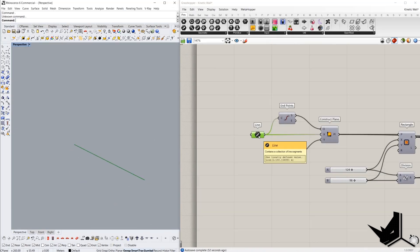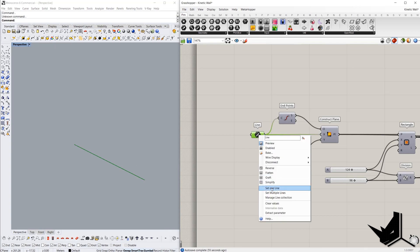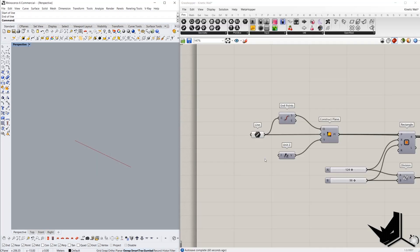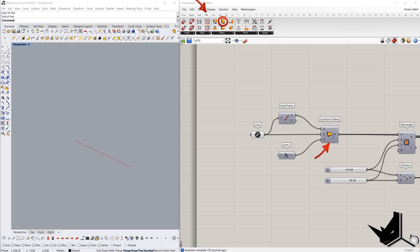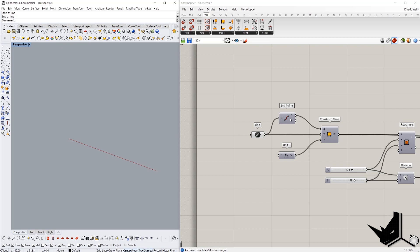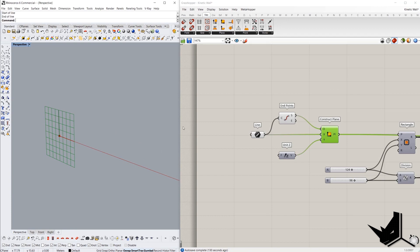The first step is to create the line using a line container — right click on the line and go to set one line. Based on this line we can create the plane. Once we add a construct plane container we need three inputs: the first one is the origin of the plane, the X direction of the plane, and the Y axis direction of the plane. For the origin point we'll use the start point of the line, X axis direction will be the direction of the line, and the Y direction will be the Z vector. And we've created the plane.